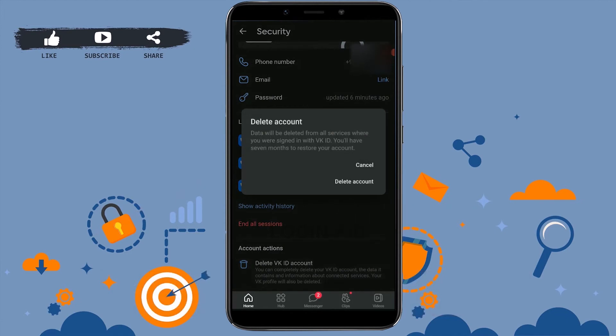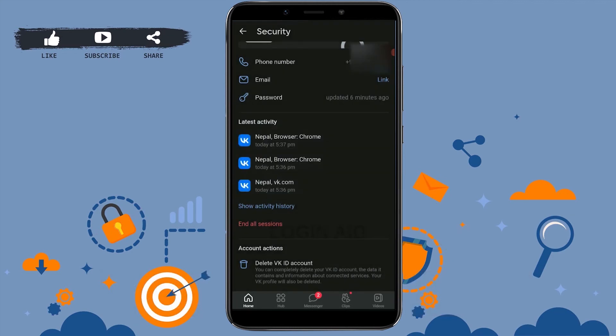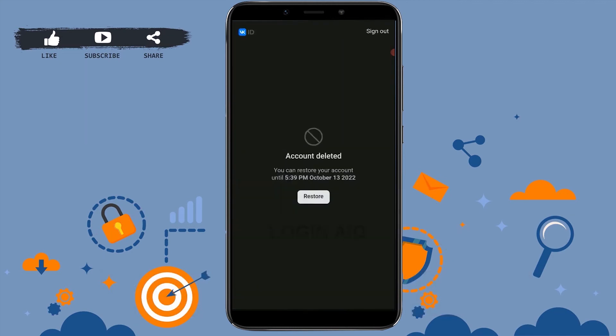Your data will be deleted from all the services where you were signed in. Tap on 'Delete Account,' and just like that your account has been deleted.